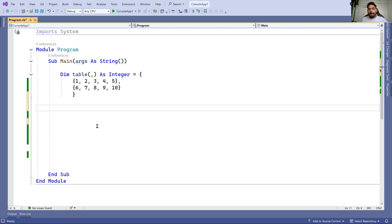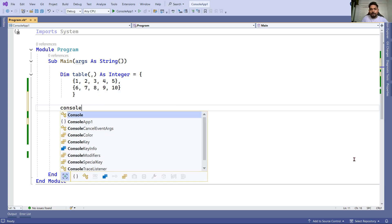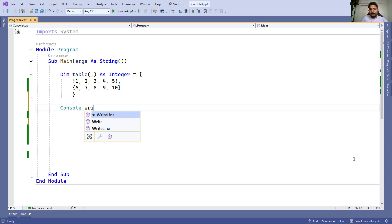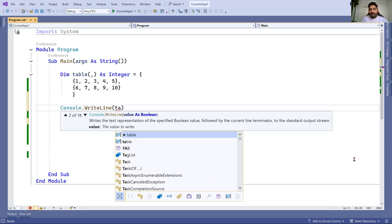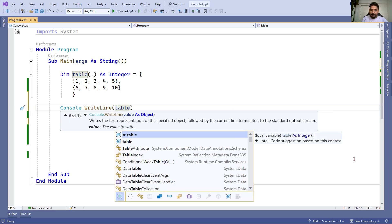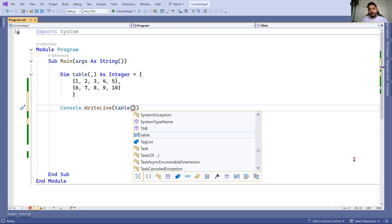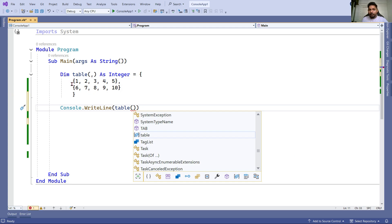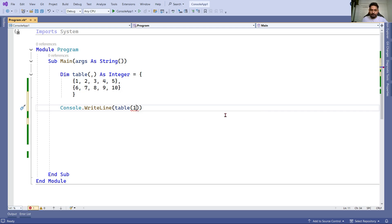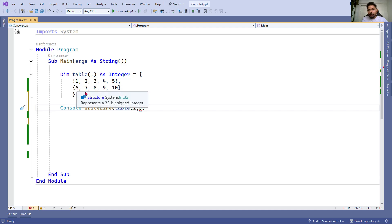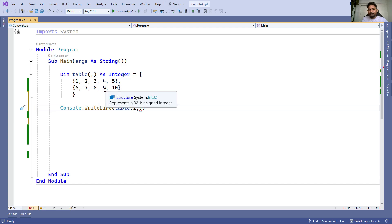Now let's understand - if I ask you to print the value nine, how will you write it? Console.WriteLine, then take the variable name which is table. The format is you have to write the index number of row and the index number of column. The row index is one, and nine is in column position zero, one, two, three - the third position.